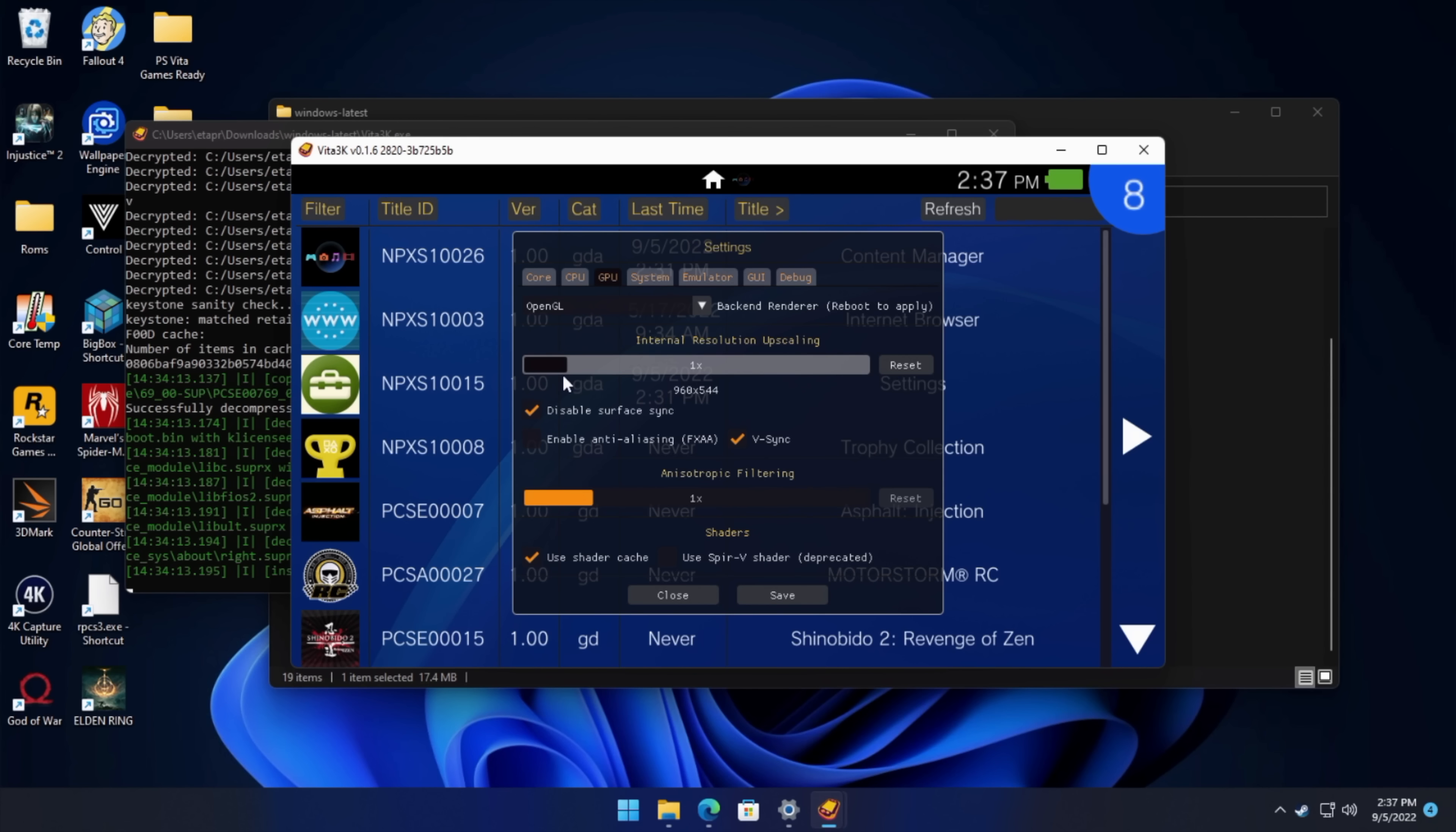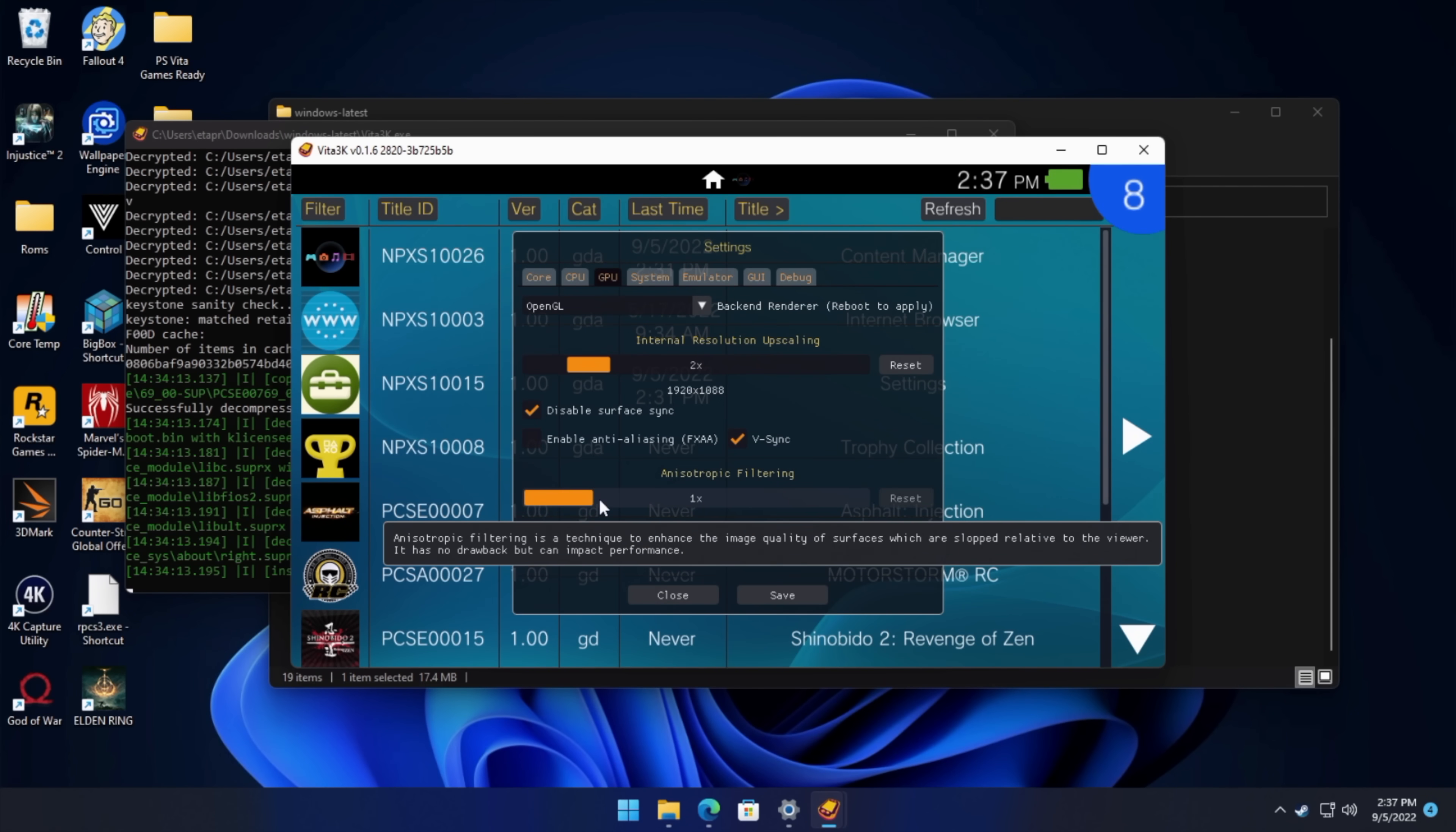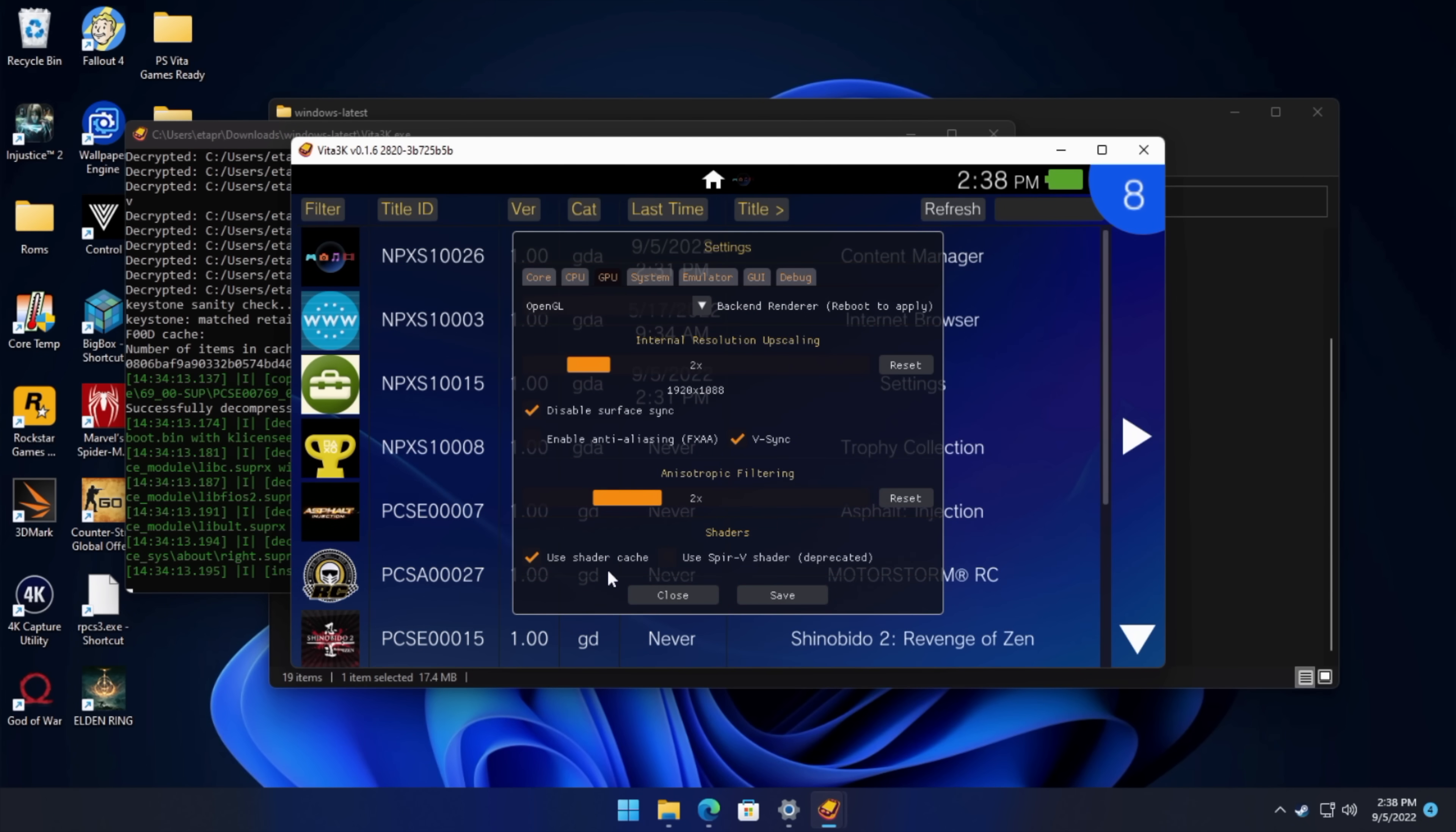Internal resolution. So we can upscale these games. And you will need a pretty beefy GPU to upscale, but we can go way up here to 8x. For this video here, we're just going to keep it at 2x. And these games actually scale up really well on a PC. Disable Surface Sync. I leave this going. Enable FXAA. I leave this disabled. But I do like keeping VSync on. And we also have some filtering that we can mess around with. Again, it's really going to depend on your GPU, but this should smooth everything out. We're going to go with 2x on this, 2x on the resolution. I definitely want to use shader cache here. And that's about it for the performance settings right now in Vita 3K.